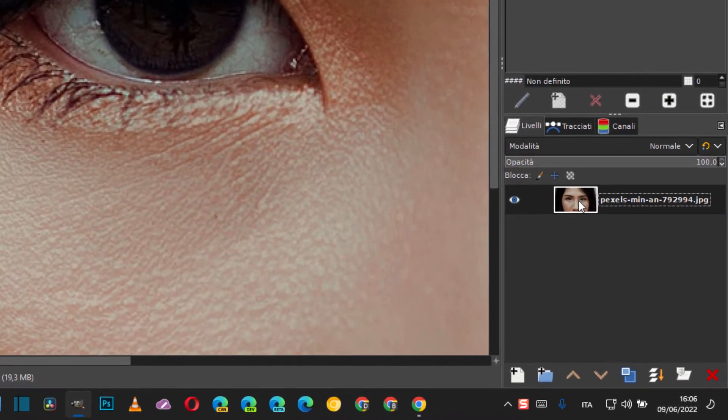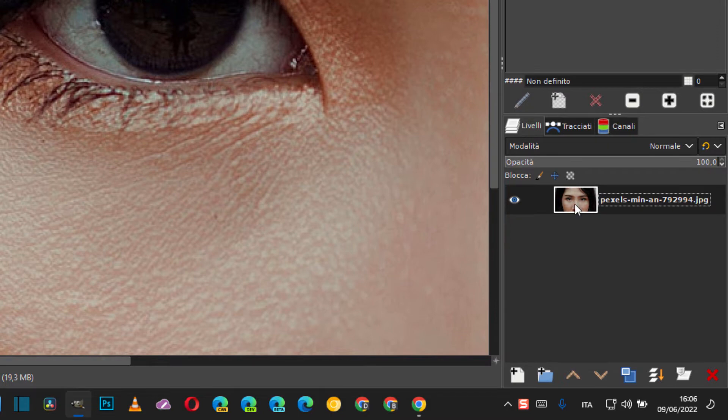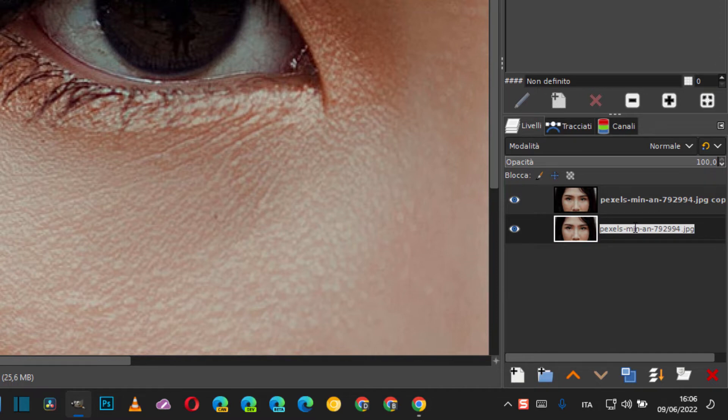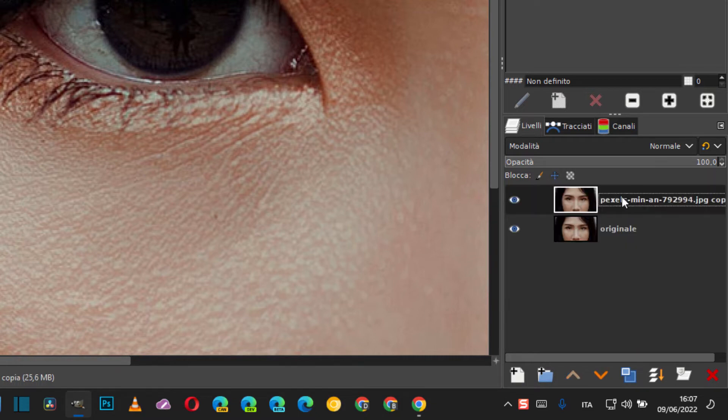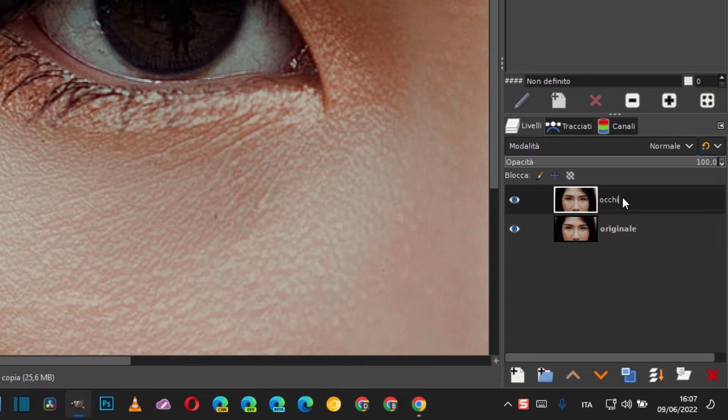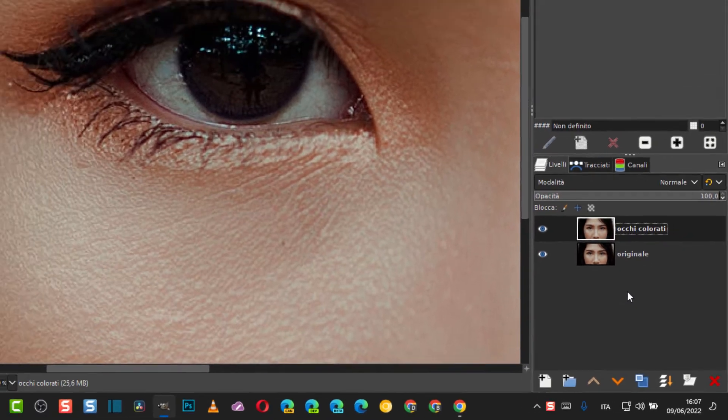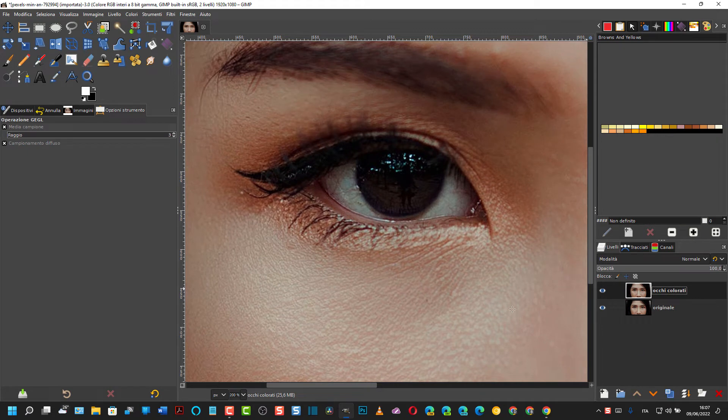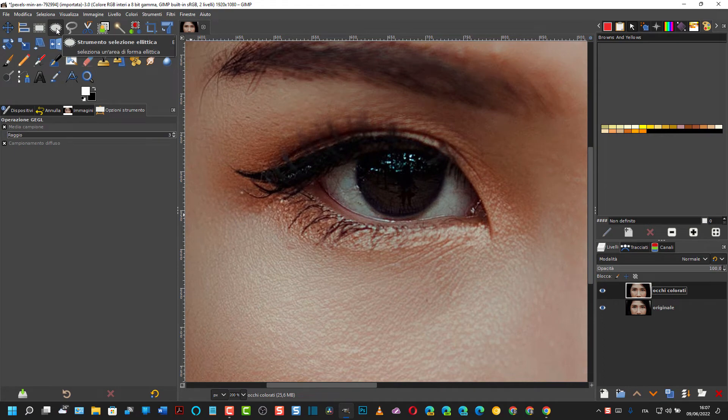Si deve aggiungere un livello. Quindi si va nel pannello dei livelli, Duplica livello. Il livello originale, facciamo clic destro e lo chiamiamo Originale. Poi clic sul livello copiato e si chiama Occhi Colorati, così sappiamo a che cosa si riferiscono. Seleziona il livello sovrastante e adesso si va negli strumenti, si seleziona lo strumento selezione.